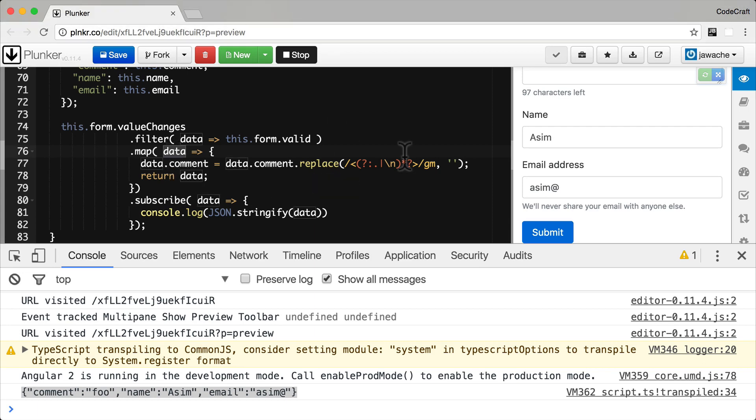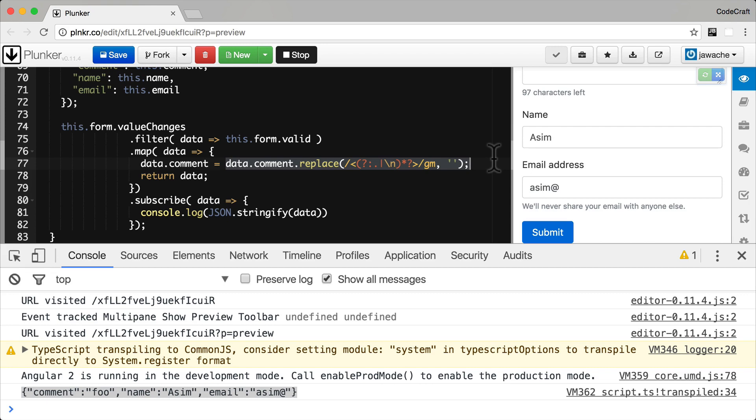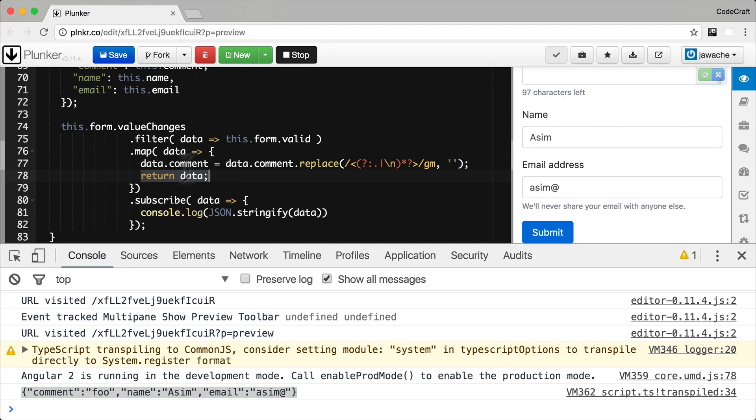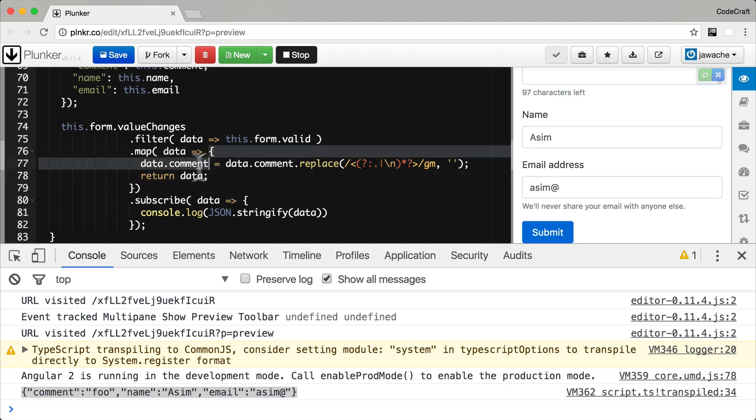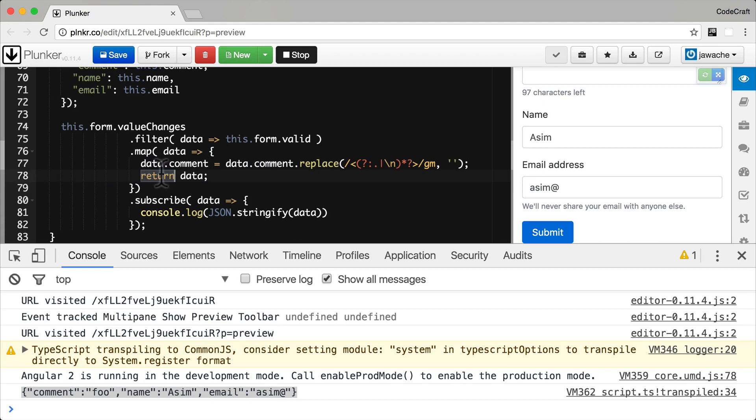The map operator gets passed the form object as a parameter called data. We apply a regular expression on the comment property to replace everything that could be a HTML tag with the empty string. What we return from the map function is what gets pushed to the map operator's output stream. We have to actually explicitly return something here because this is a multi-line fat arrow function. We didn't have to type return here because this has an implicit return because it's on one line.